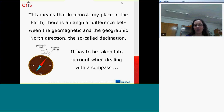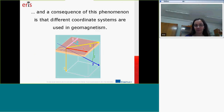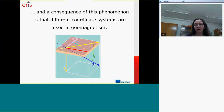This difference is taken into account when one uses a compass, and it leads to the fact that there are different coordinate systems that we use in geomagnetic systems.